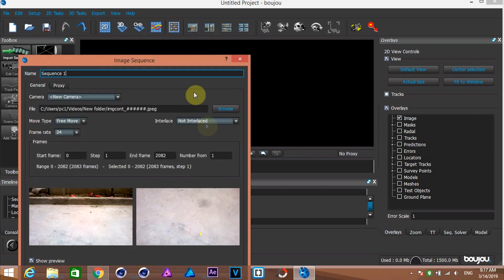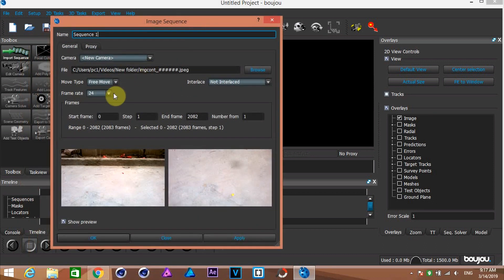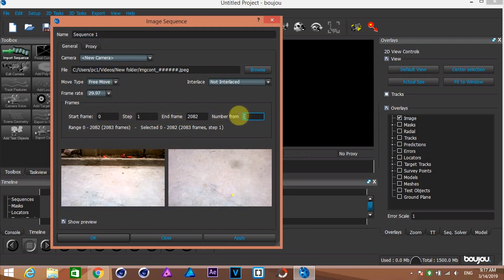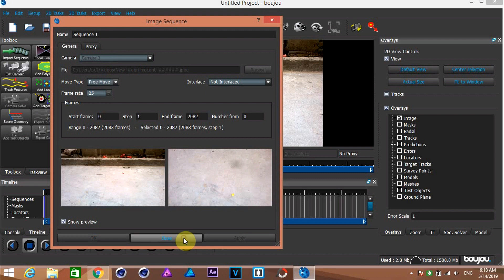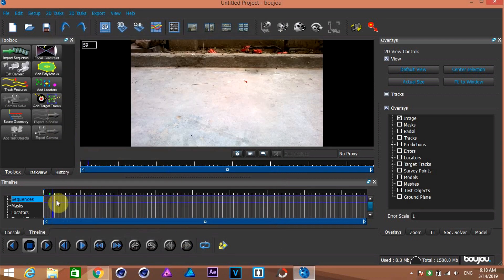Now here select the frame rate in which you shot your footage. Mine is 29.97, that's why I am selecting this. Change this number value from 1 to 0. Now hit apply and close. You have your footage in the timeline.